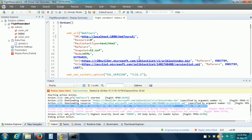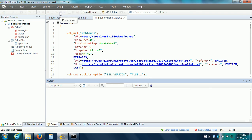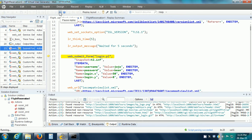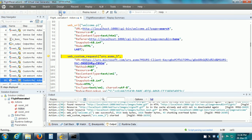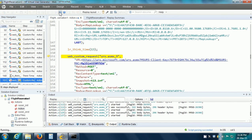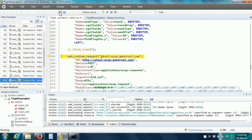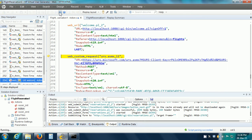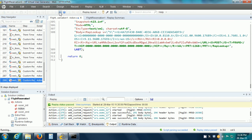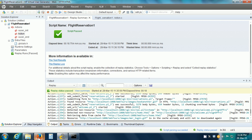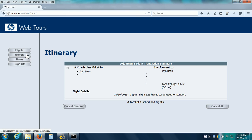Let us go back and correct the error. I have corrected the URL. Again, clicking on the Replay button, and this time the replay should work correctly. We can verify that the replay has worked correctly by going to the HP WebTours web application and clicking on the Itinerary button. The replay is complete and yes, it has made the reservation.